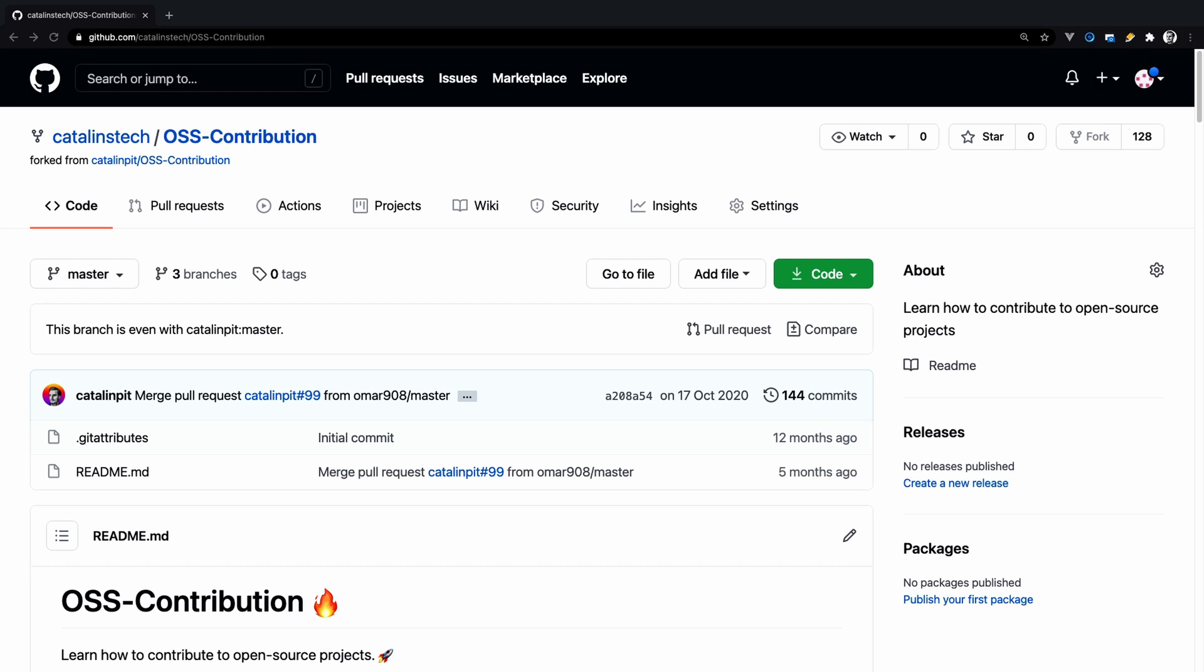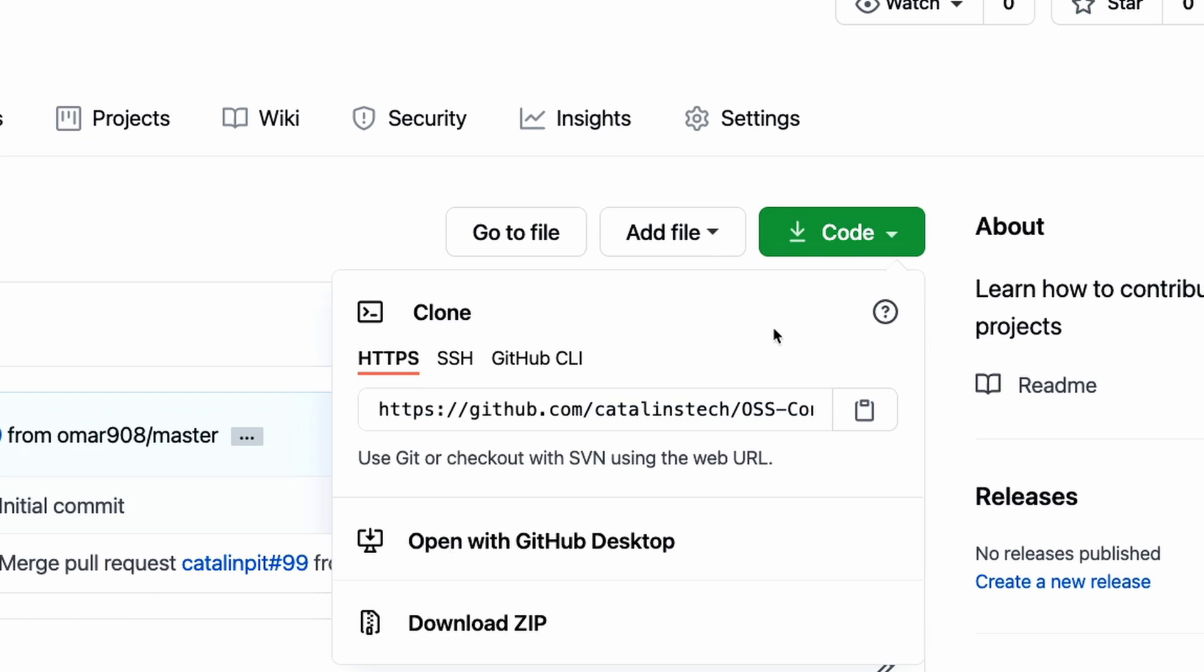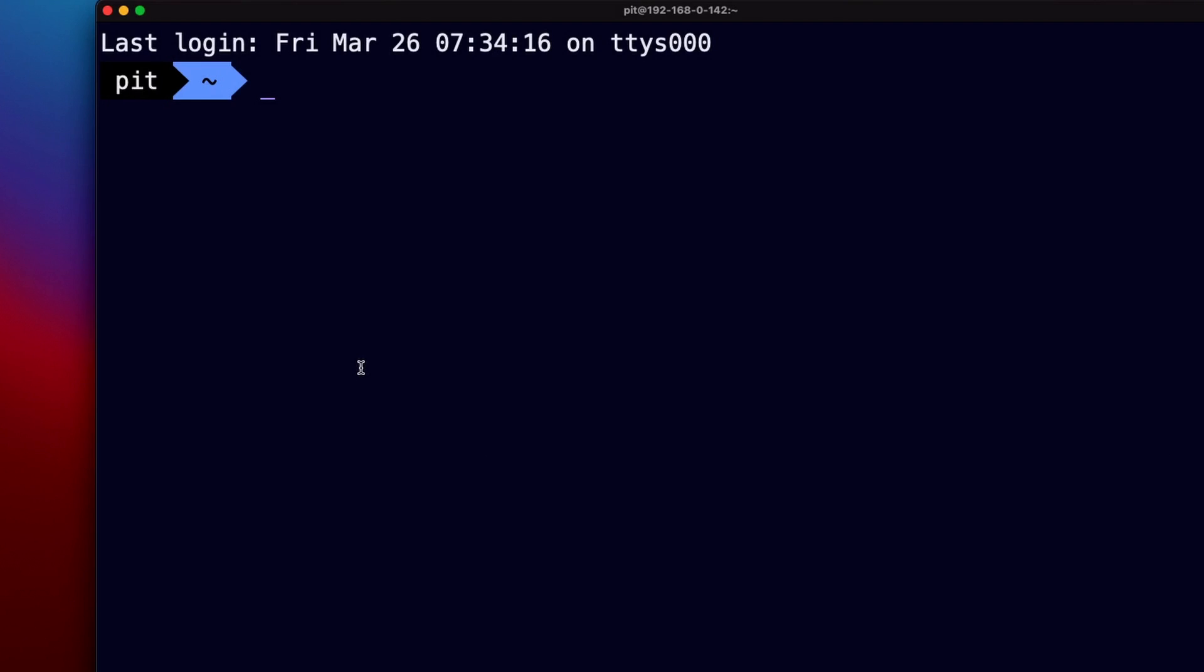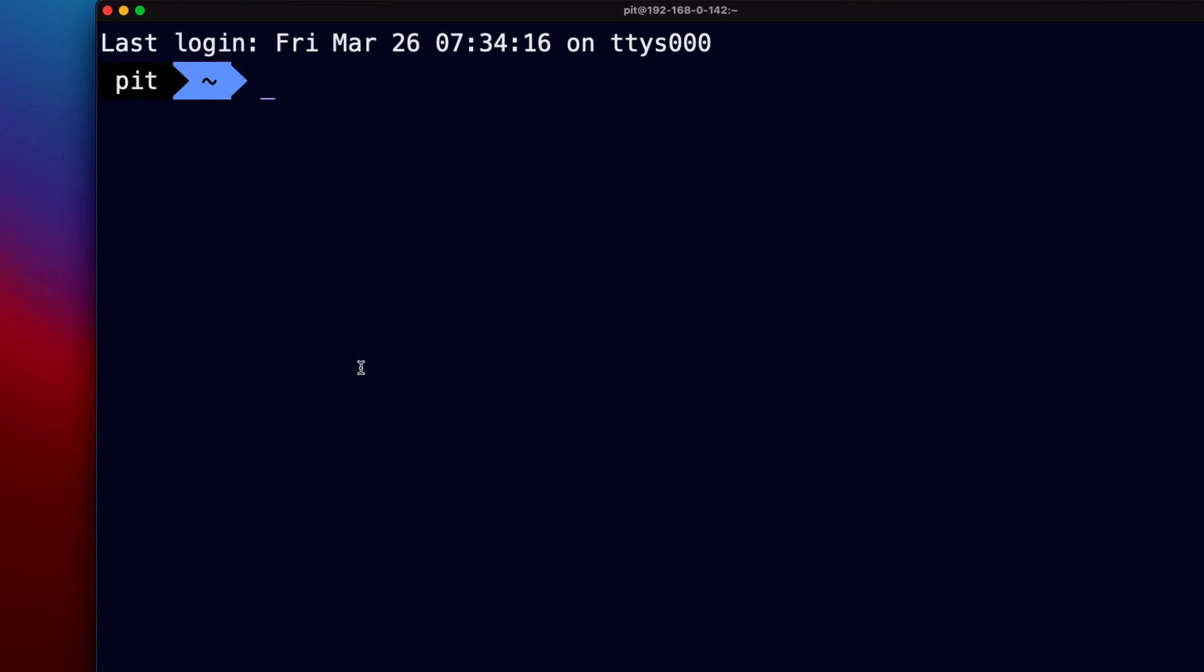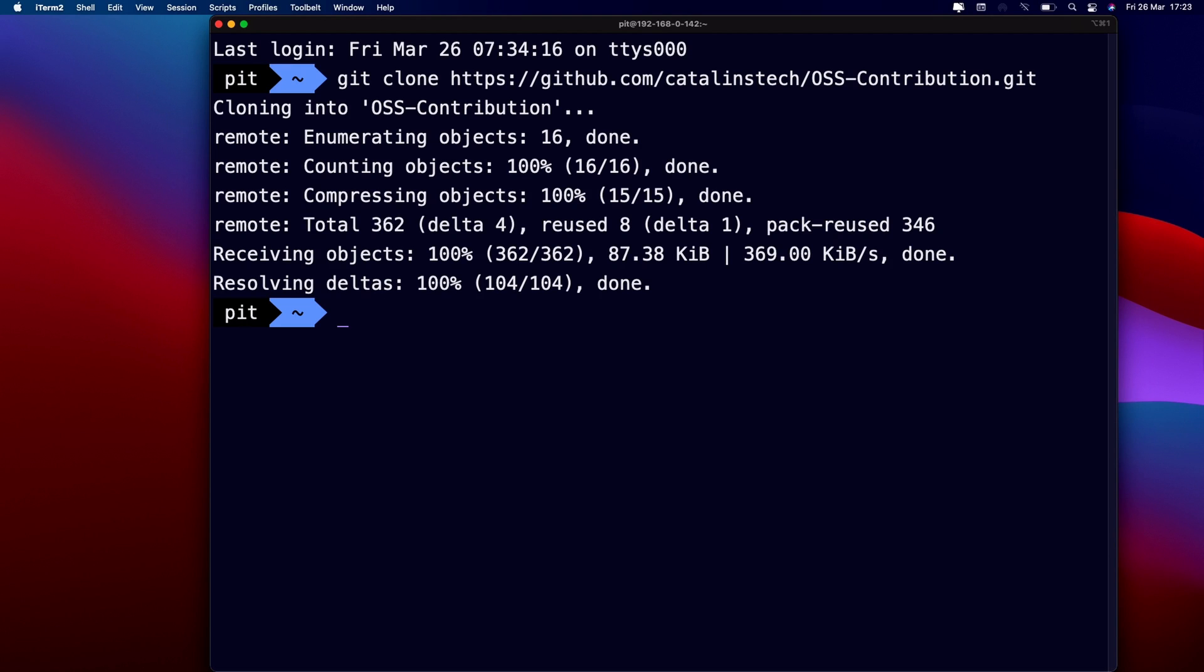The next step is to clone the project from your account on your machine. Go to the repository page and click on this green button saying code. From here you have to copy this URL and then go to your terminal and run the following command git clone and the URL. After cloning is done, open the repository in your favorite code editor.